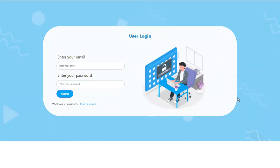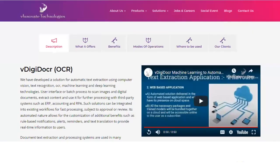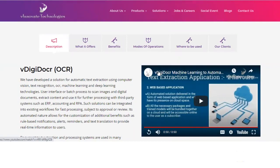WeInnovate welcomes you back again as we continue our exploration of our AI-powered digital document OCR solution called vDigidoxCR. In the last video, I just covered the brief about our platform, the features, benefits, the mode of operations, and where you can use it, what are the applications which we have implemented.